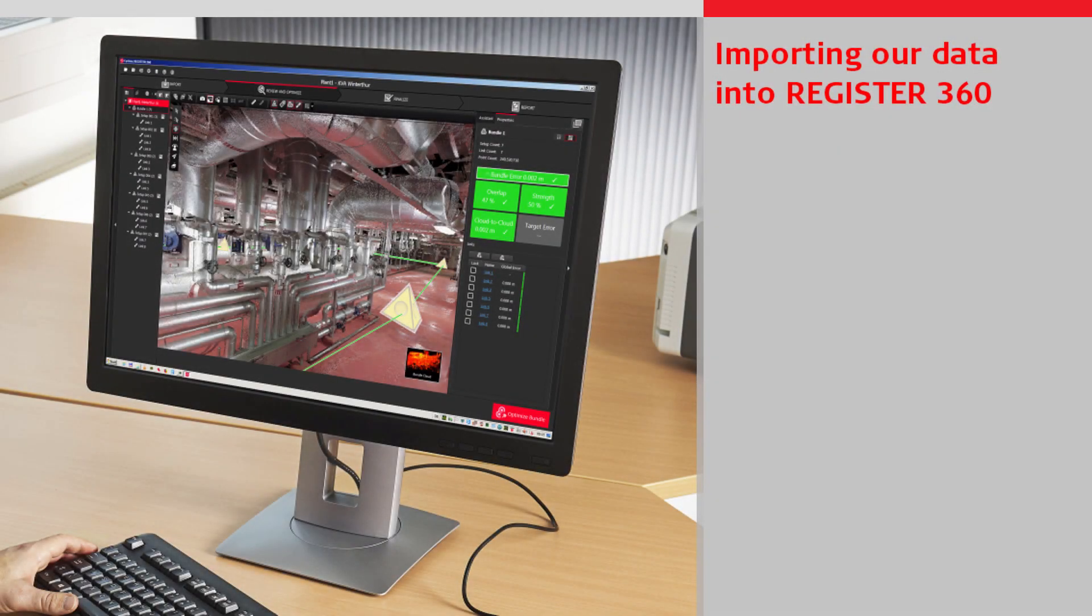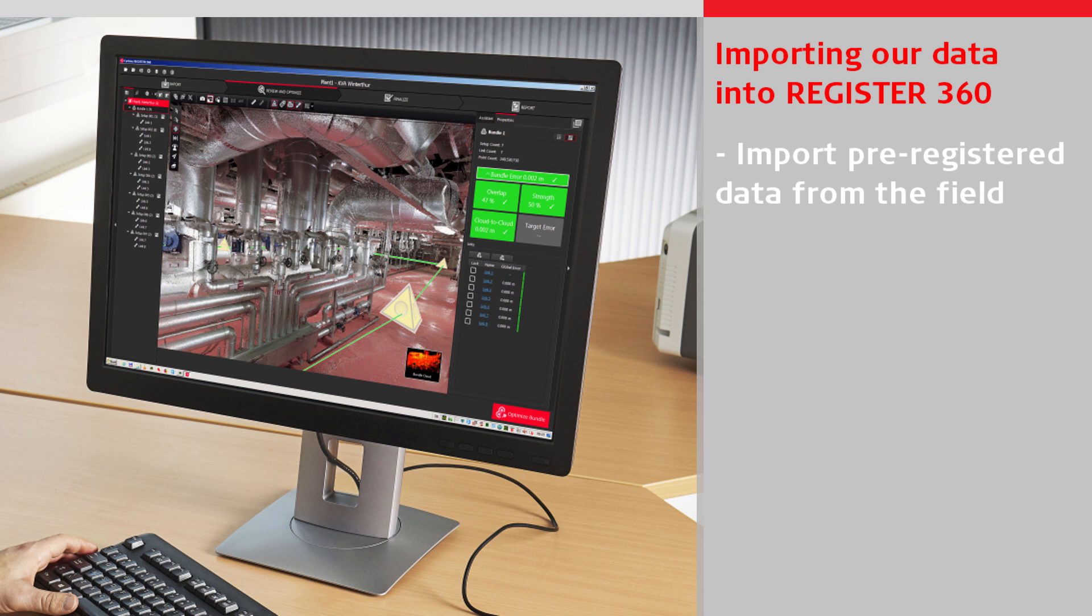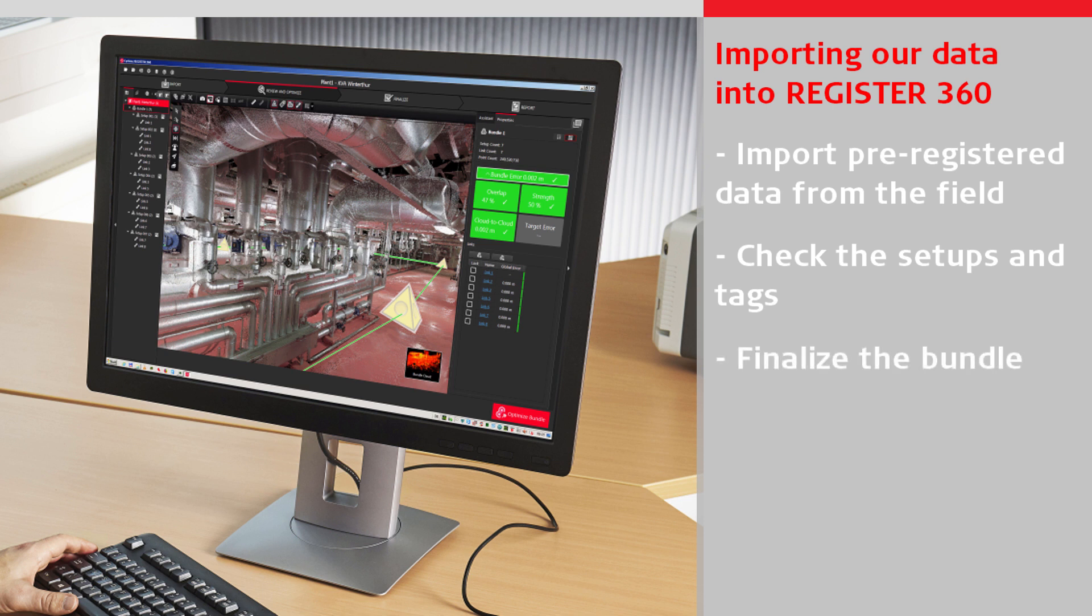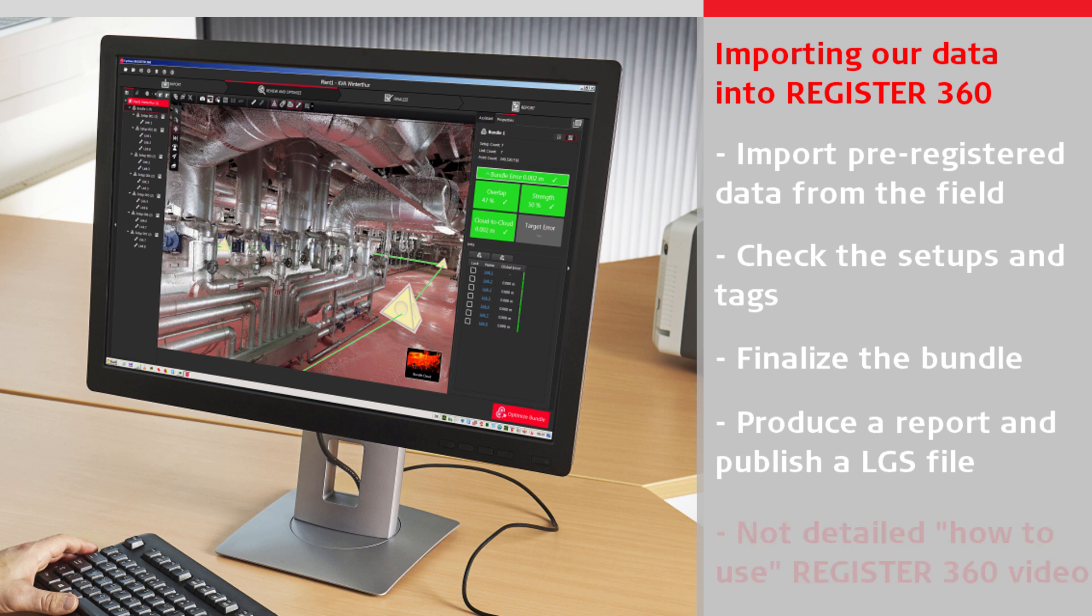In this video, we will import our captured data into Cyclone Register 360. We will see how our data that was pre-registered in the field is imported, check the setups and the tags, finalize the bundle, and then produce a report and publish a deliverable LGS file.